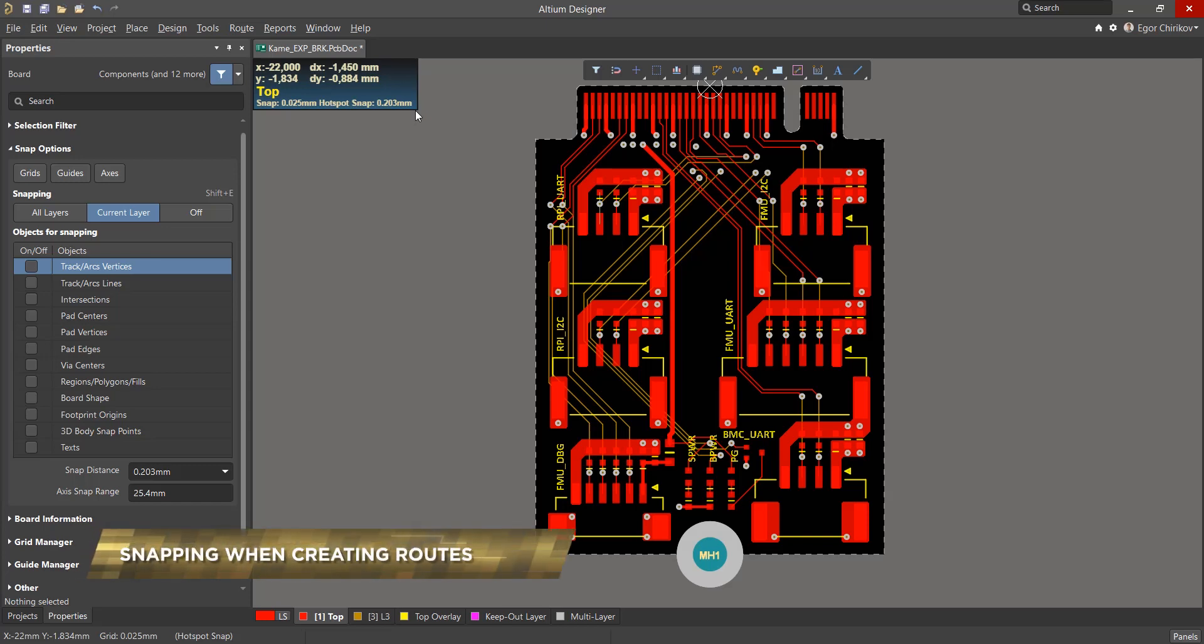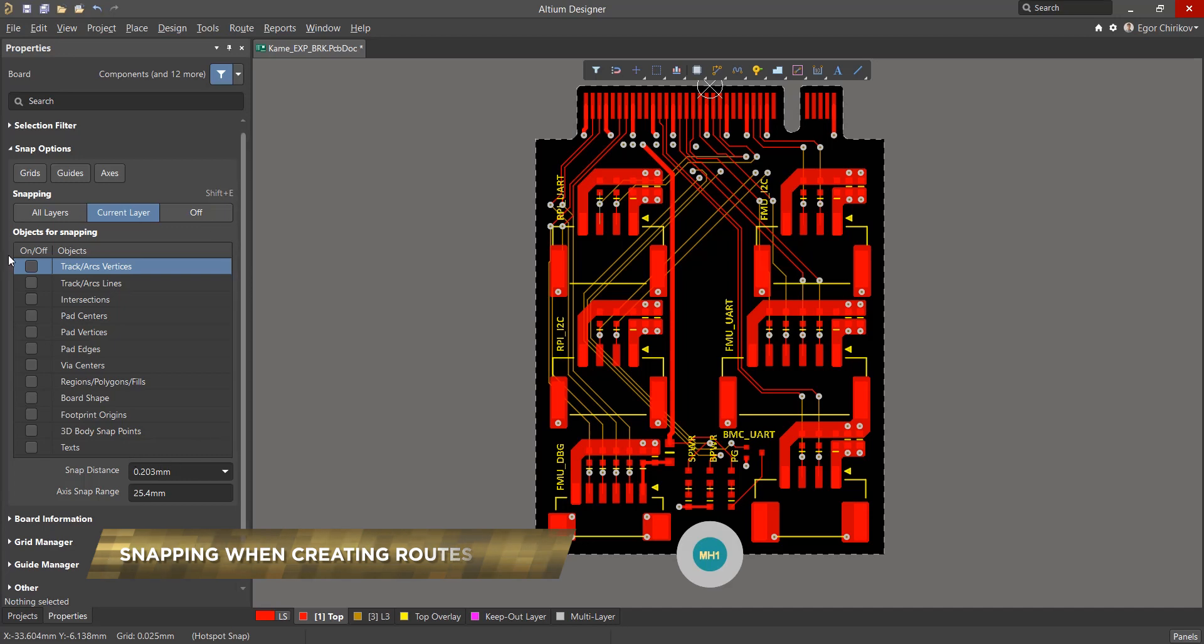The primary settings that determine snap preferences can be found in the properties panel, located under the objects for snapping section. These options define what objects in the PCB editor the cursor will snap to.